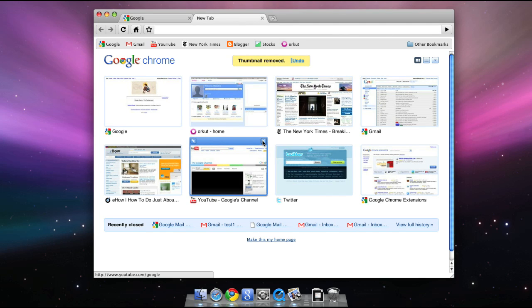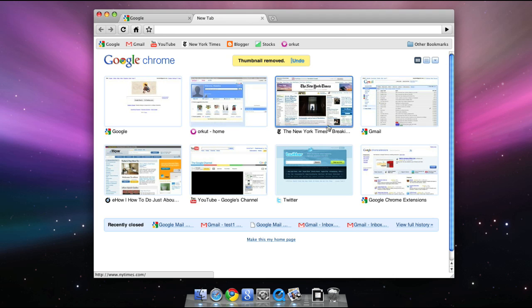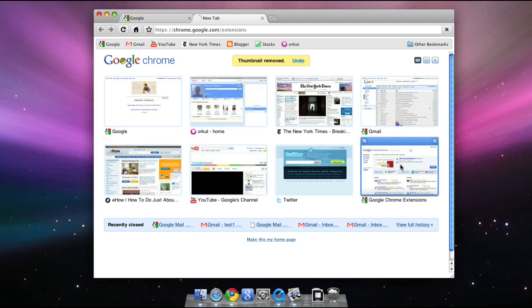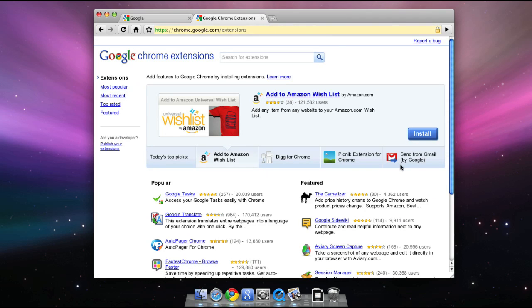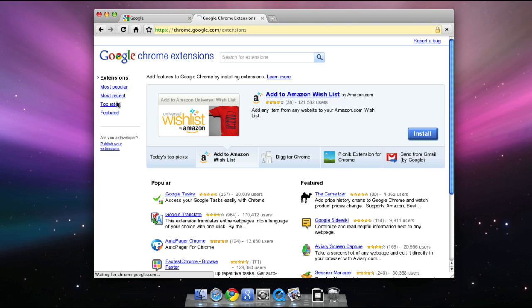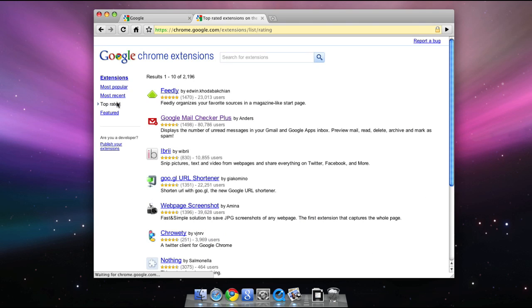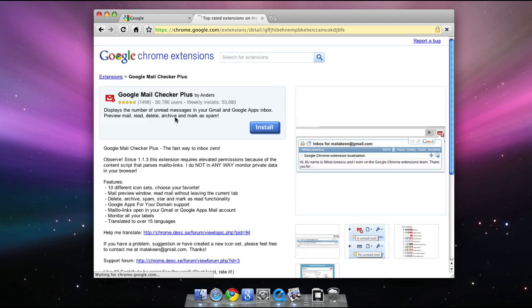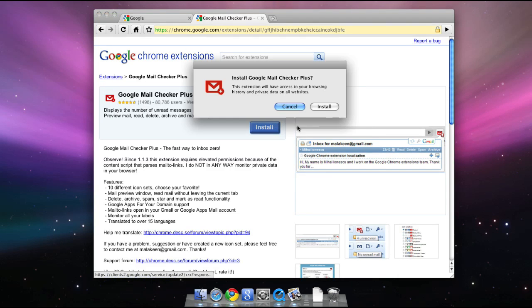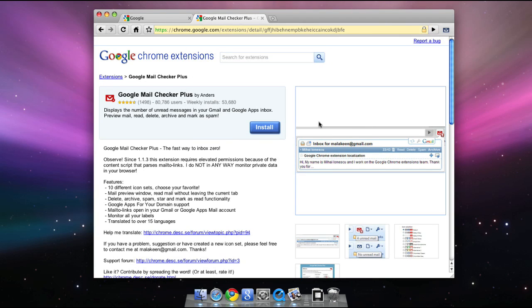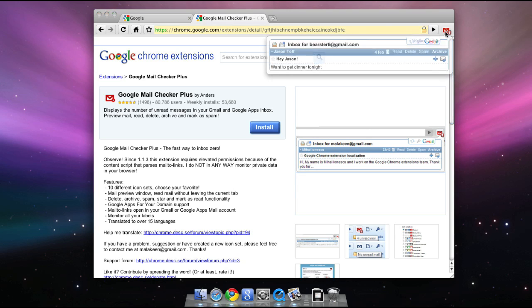You can now add new features to Chrome for Mac with Chrome extensions. Extensions add useful features to your browser, and usually take just a few seconds to install. For example, let me install this Gmail extension. Once installed, I can see how many new messages I have and preview those messages. And there are thousands of extensions like this.